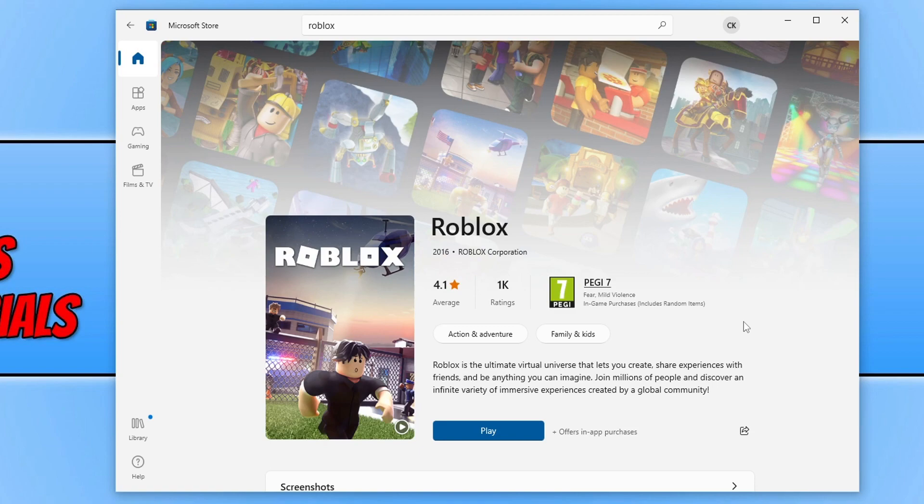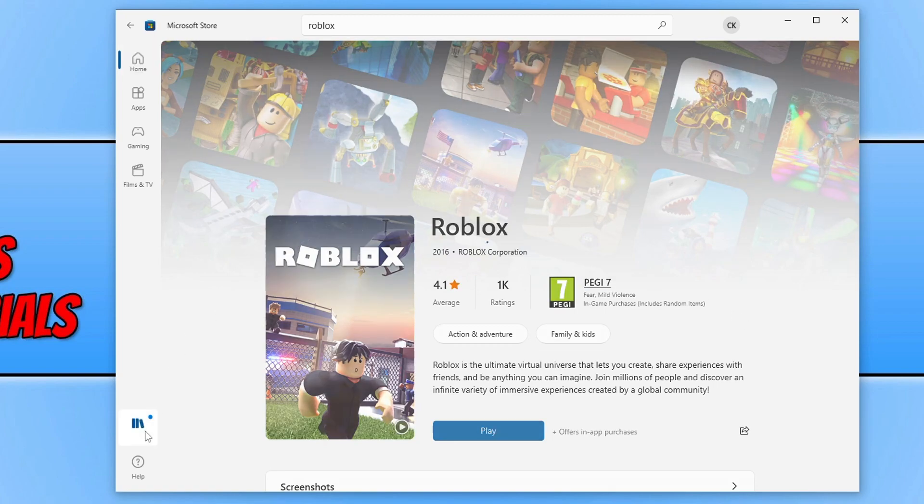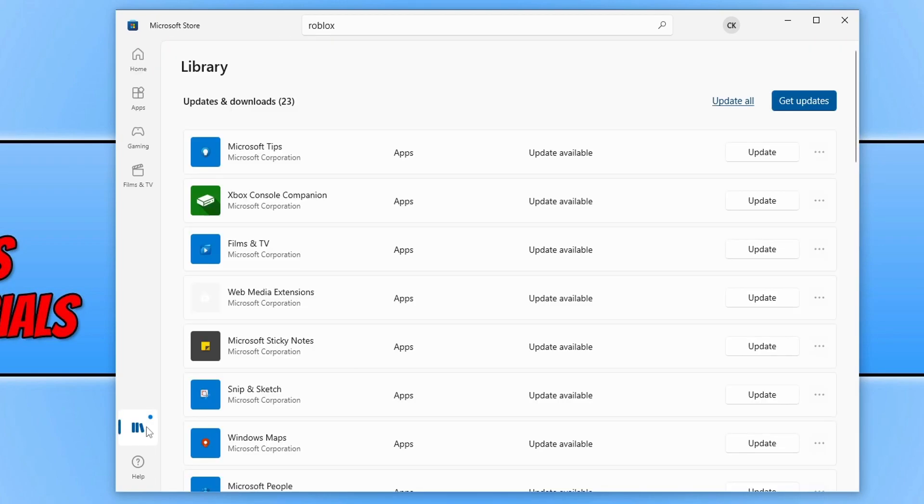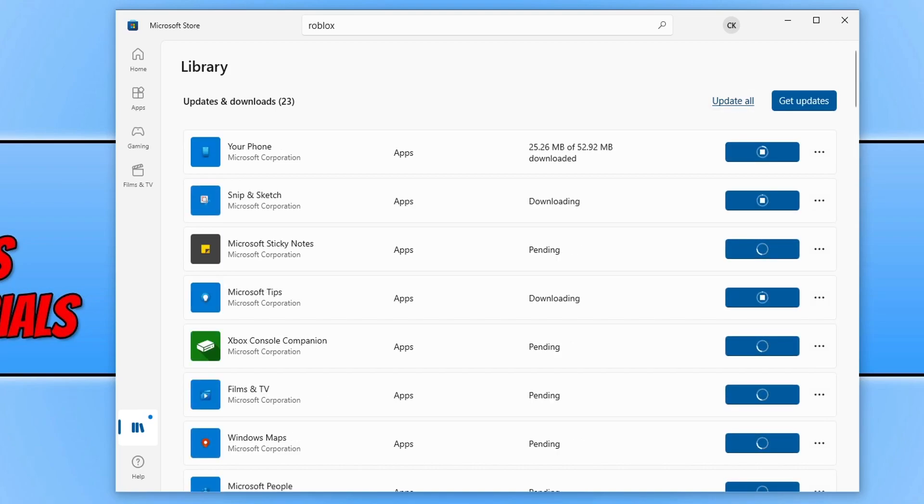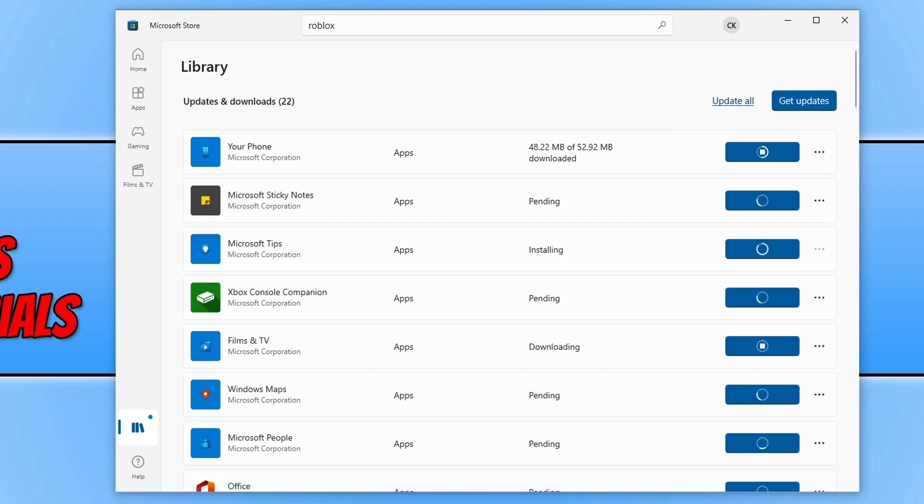If that didn't fix the issue for you, then the next thing you need to do within the Microsoft Store is select Library. You then need to click on Get Updates and then click on Update All. This is now going to update all the games and apps that you have installed on your computer through the Microsoft Store.